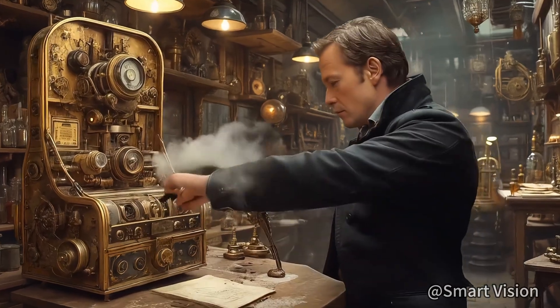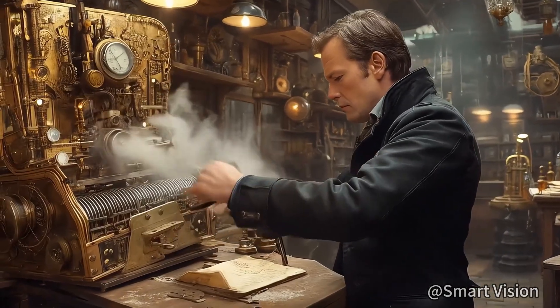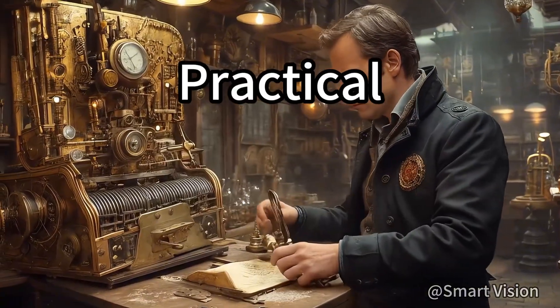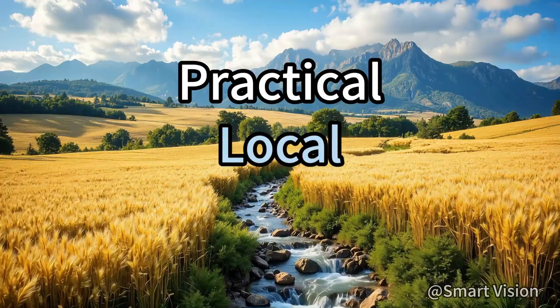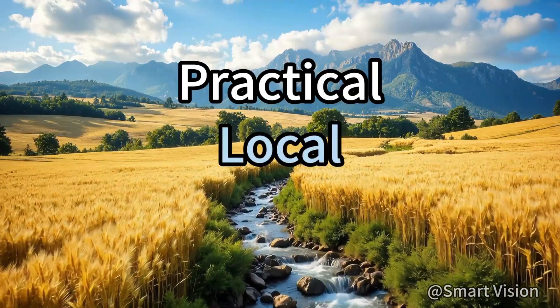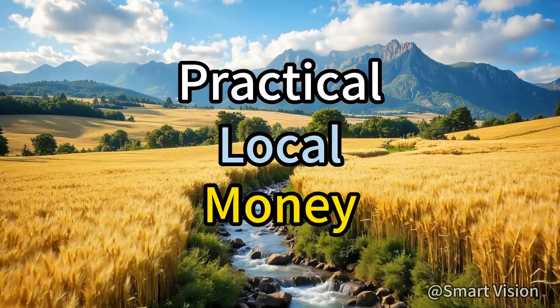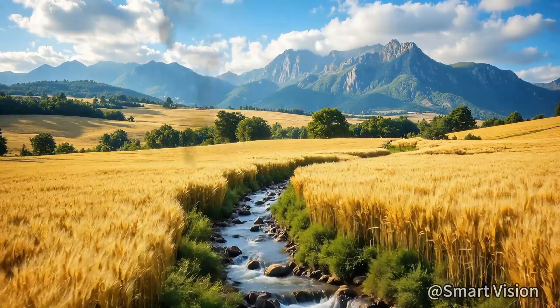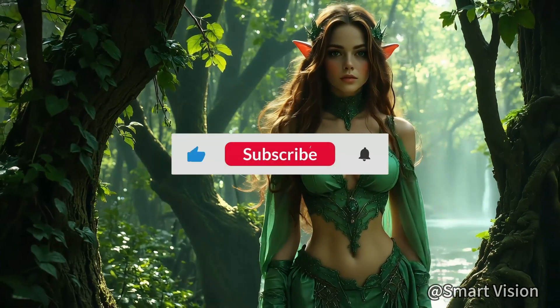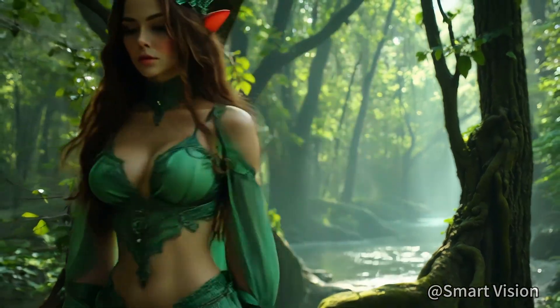Hello everyone, welcome to Smart Vision. This channel focuses on practical, locally runnable AI knowledge and workflows that can help you make money. If you enjoy my videos, please like, share, and subscribe. Your support is my greatest motivation to keep creating.